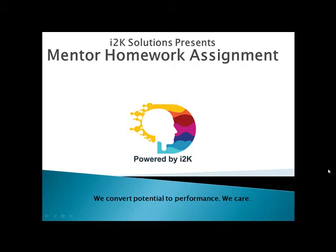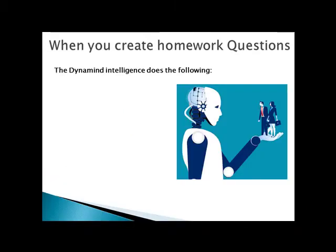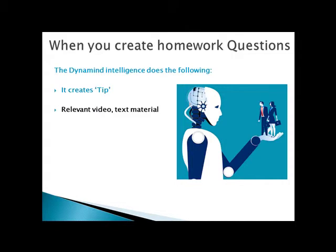When a mentor picks up questions in the Dynamite system, in a test or assignment, the intelligence does something very interesting. It automatically creates a tip around that question.